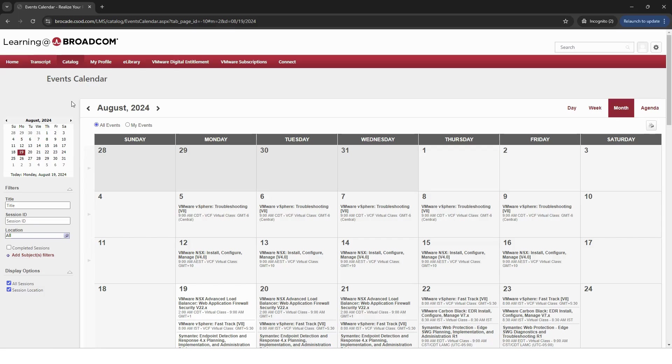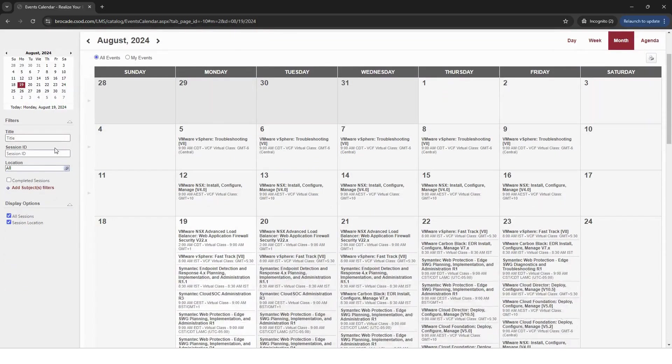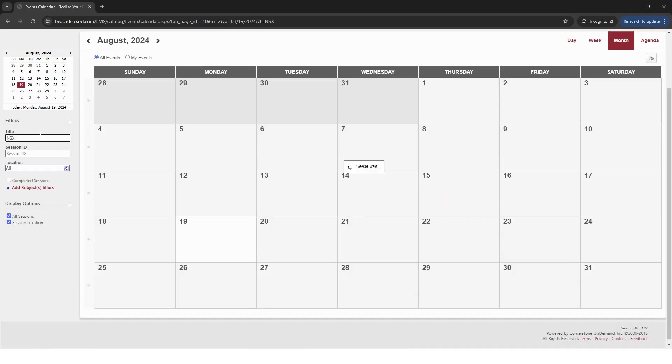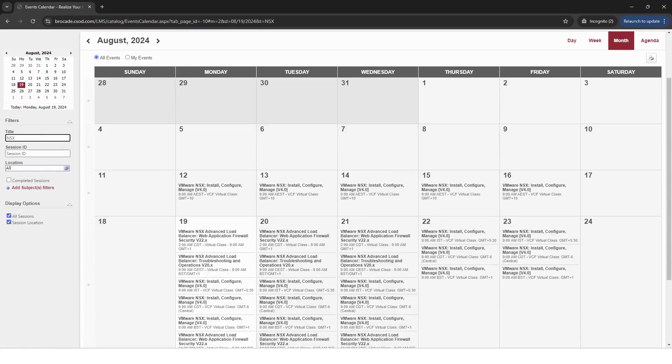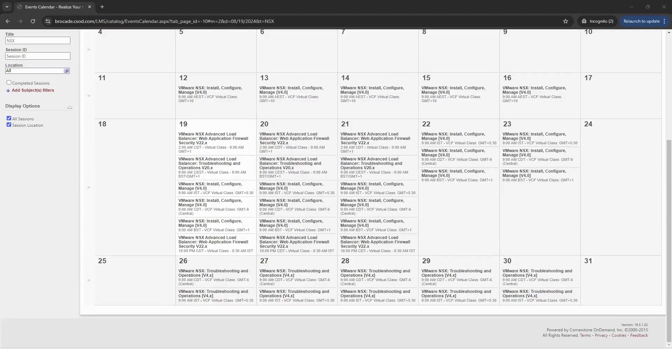You'll then be directed to the Events Calendar where you find all upcoming courses in a convenient view. This does include all of our Broadcom courses as well. You can browse available courses or filter by keywords to find VCF courses only. In this example, we'll use NSX.